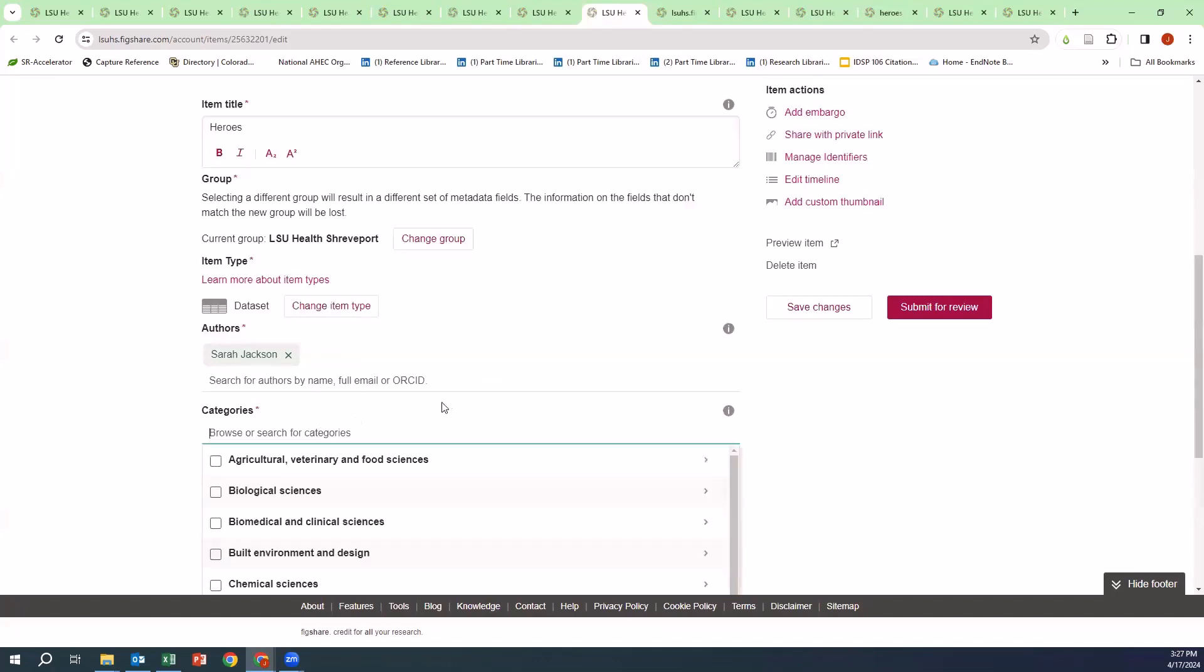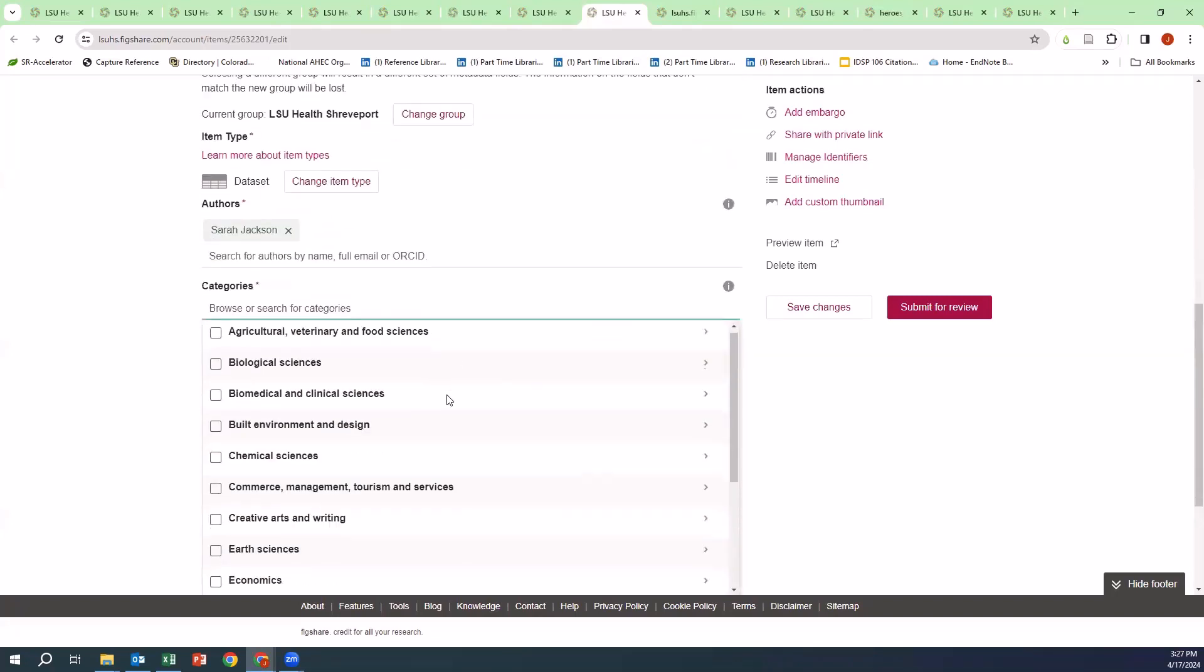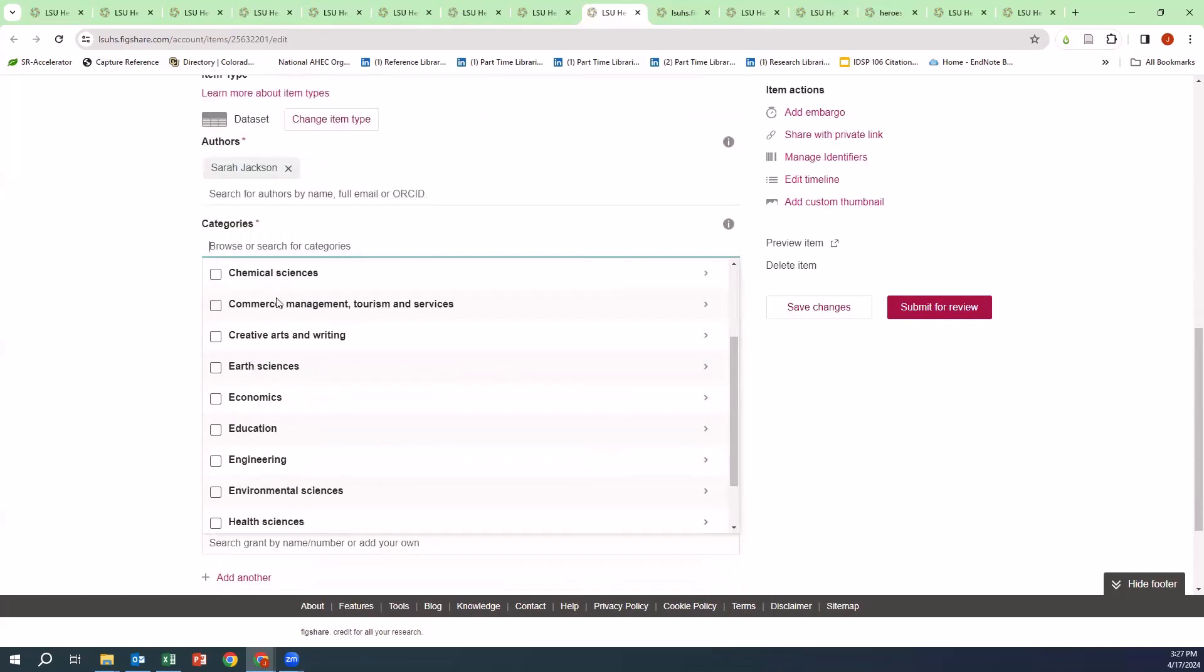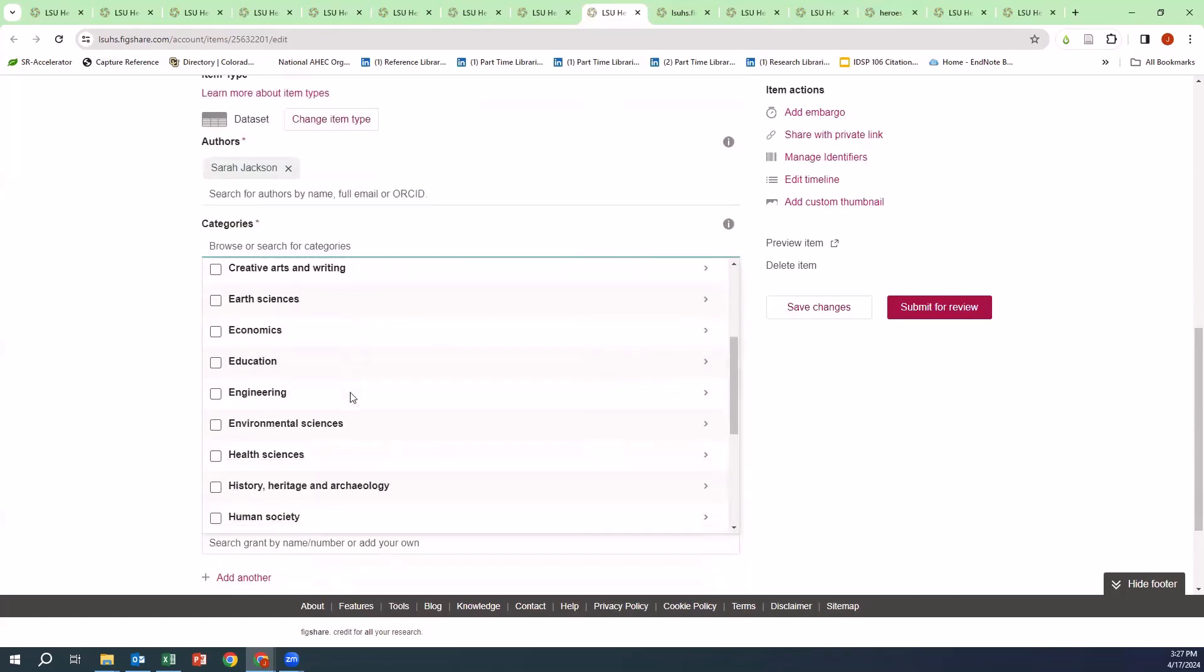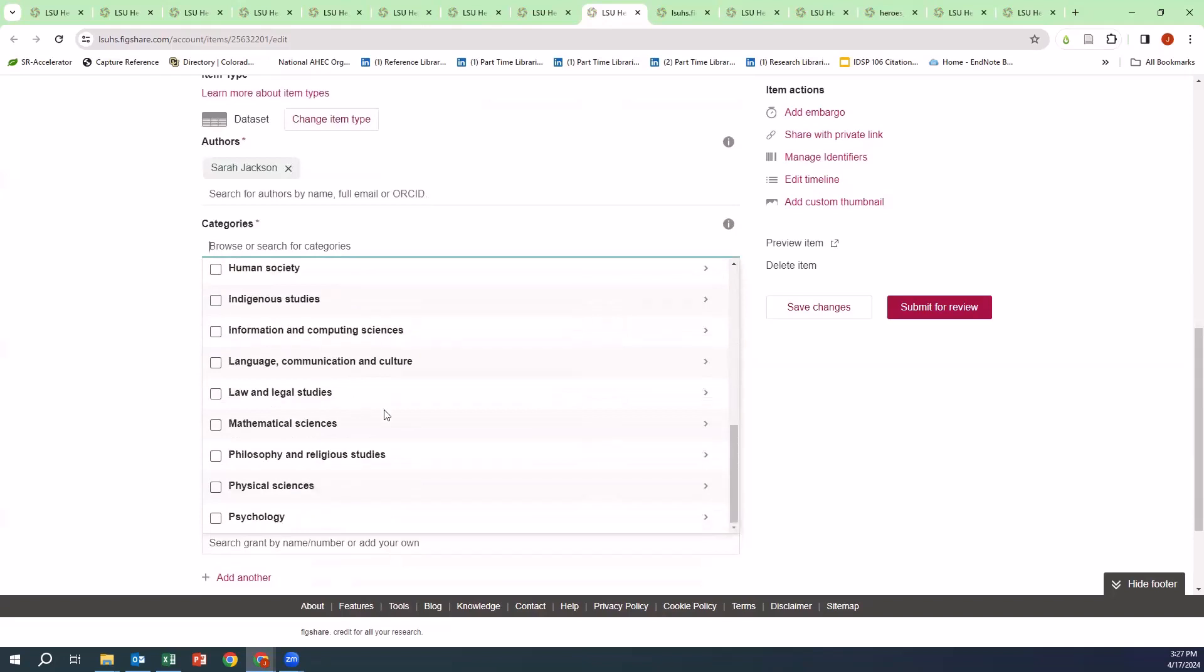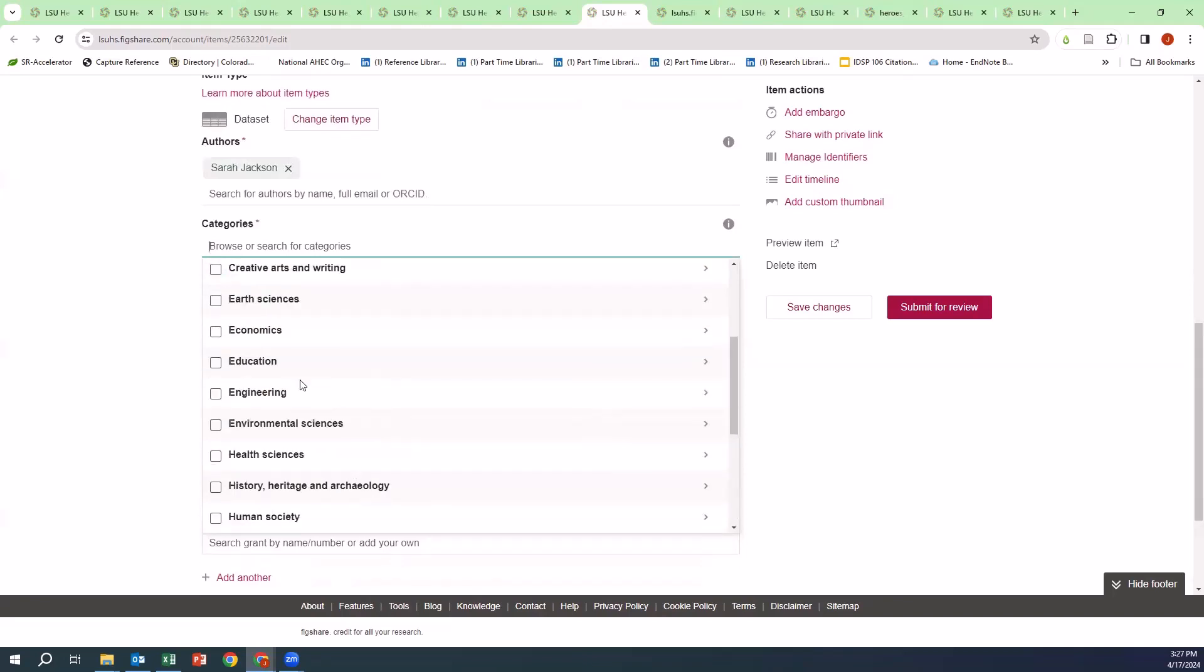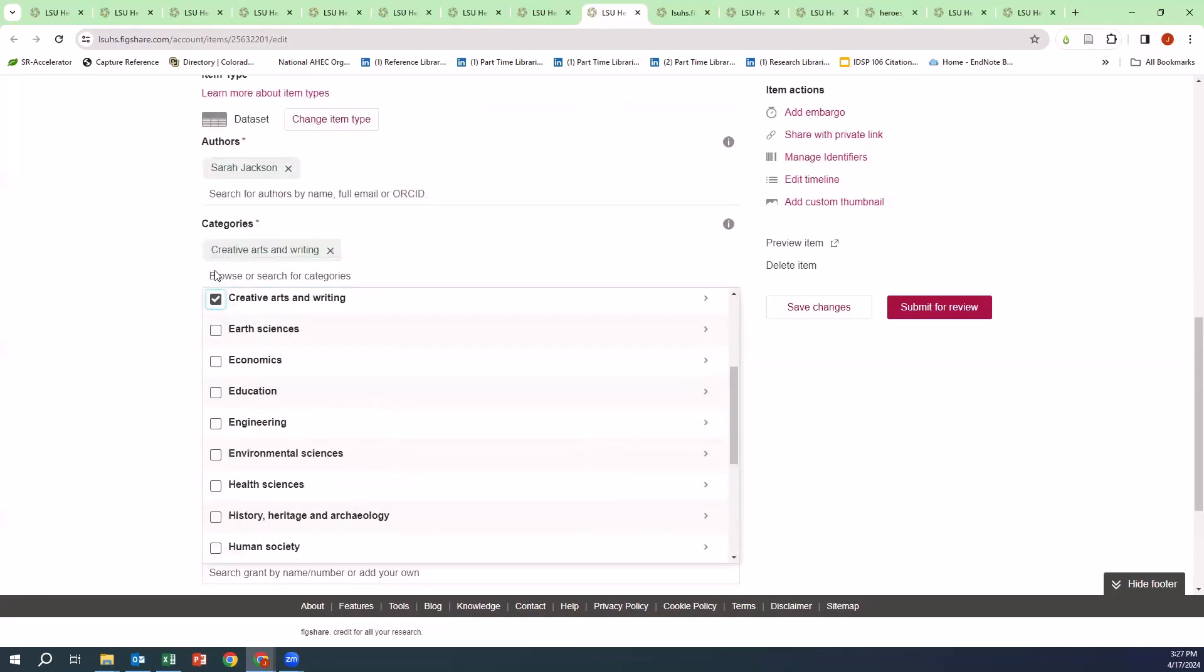Categories are as follows: Chemical Sciences, Biomedical and Clinical Sciences, Health Sciences, as well as Education, Information and Computing Sciences, as well as the Physical Sciences. For this project, I'm going to choose Creative Arts and Writing.